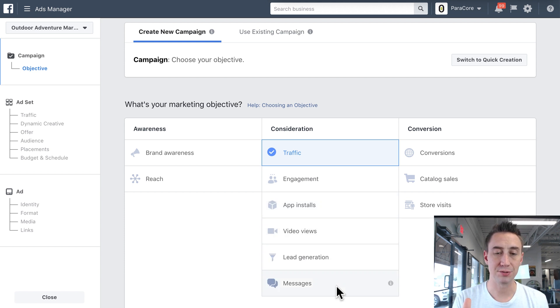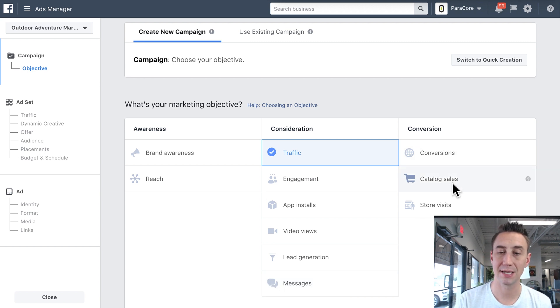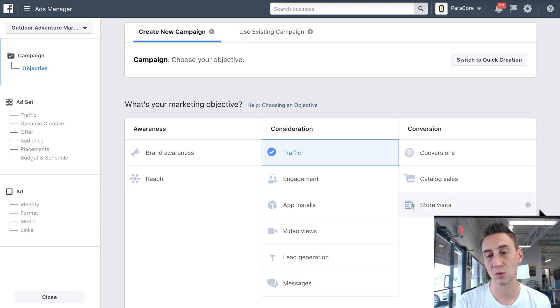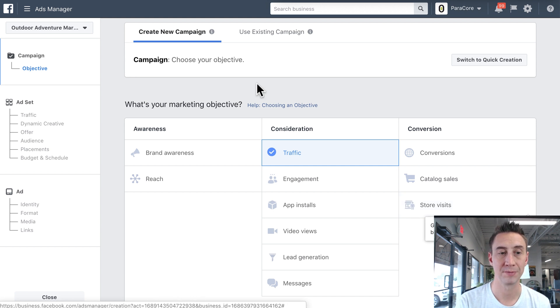Messages allow you to open a messenger ad right away, and then conversions, catalog sales as products, and then store visits, right? So getting more people to your nearby brick and mortar.